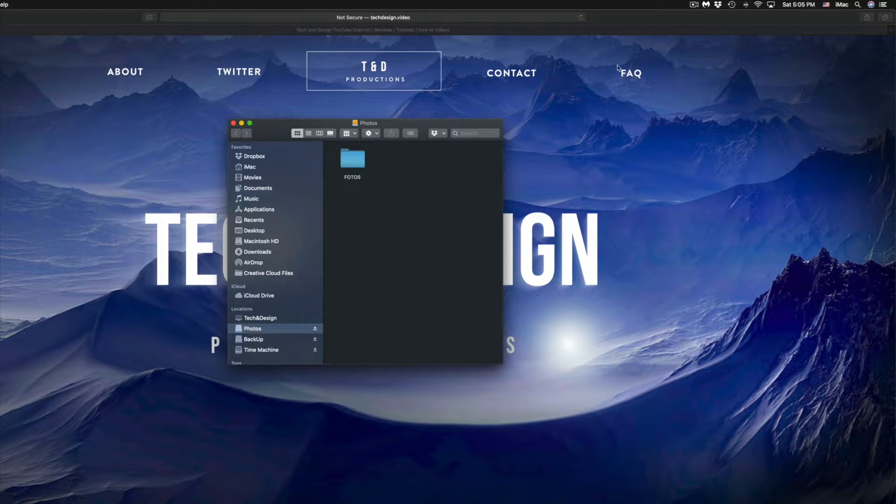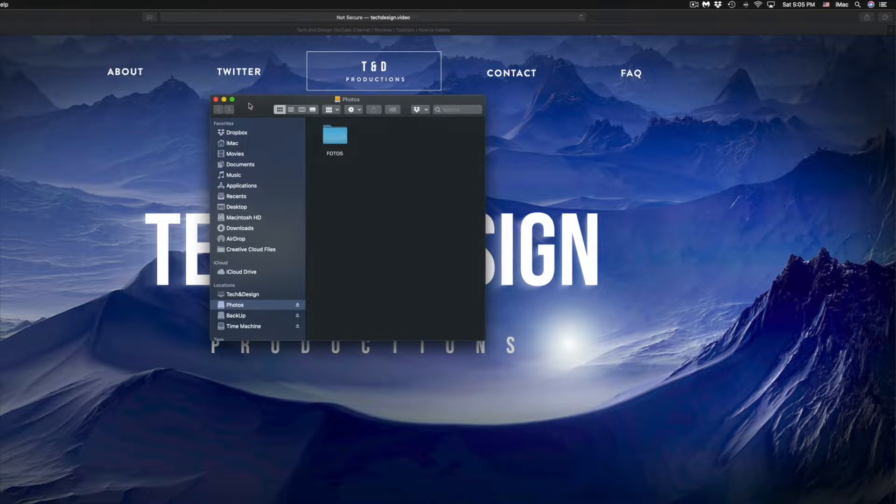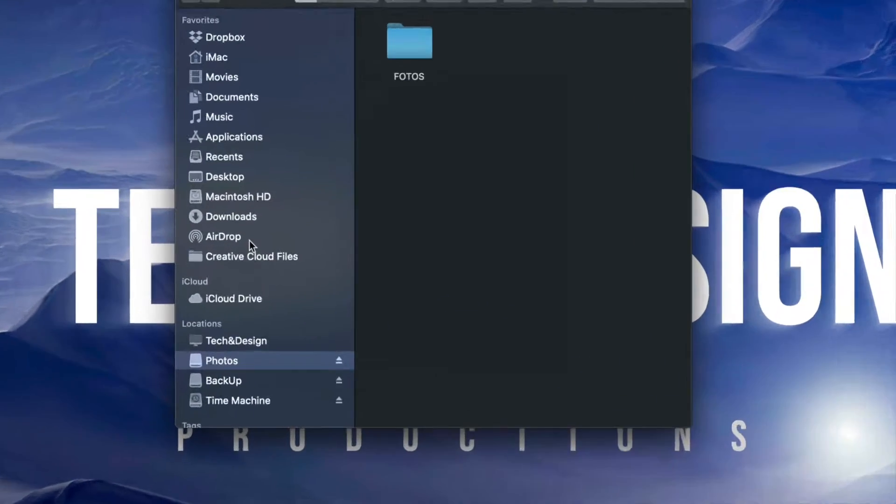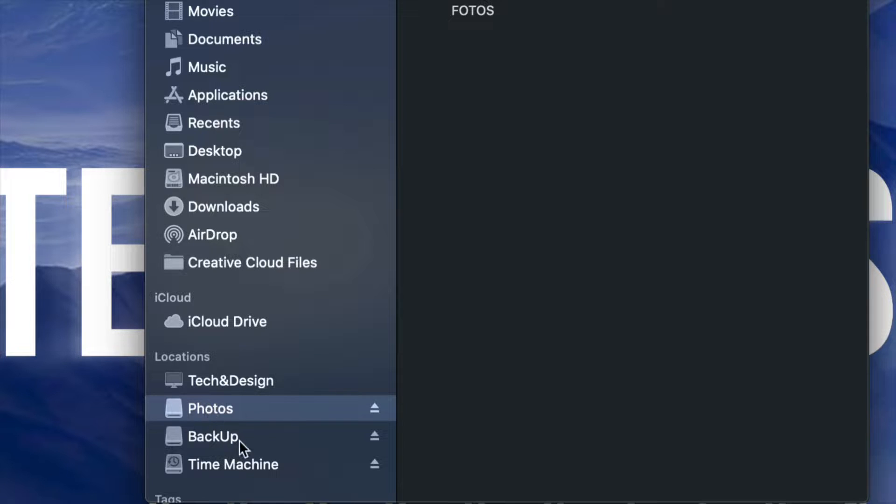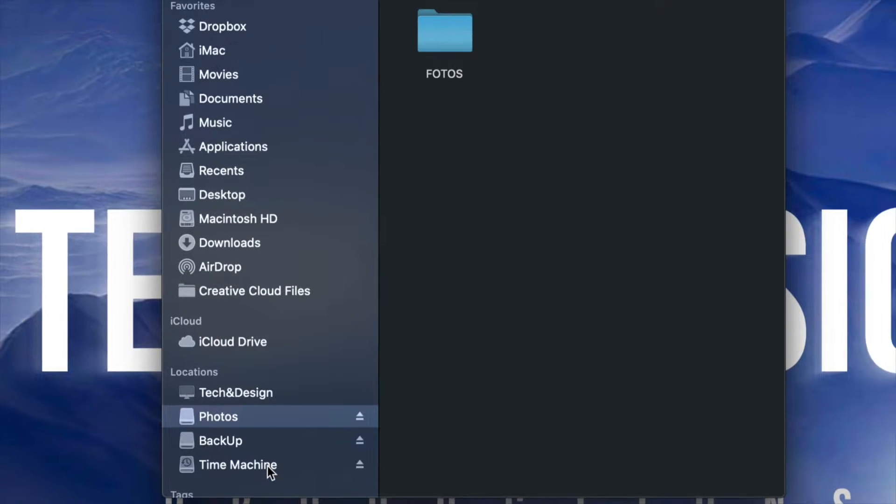Once you pop up that Finder window, your external hard drive should be on the left hand side on the bottom. I have three external hard drives here.